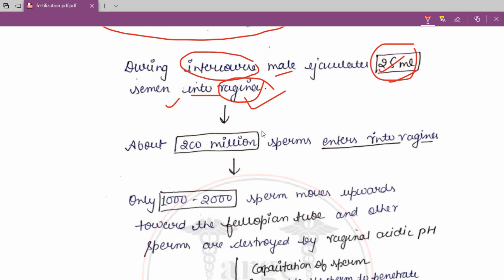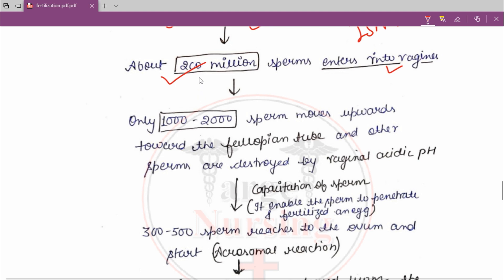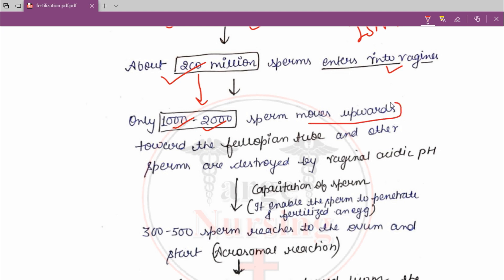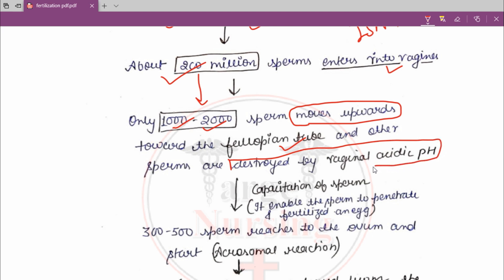From this 2.5 ml of semen there are 200 million sperm that enter into the vagina. From these 200 million, only 1,000 to 2,000 sperm move upward toward the fallopian tube for fertilization. The other sperm are destroyed by the vaginal acidic pH, as the pH of the vagina is acidic.